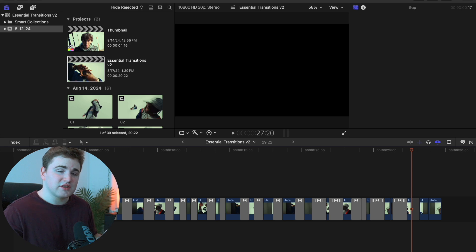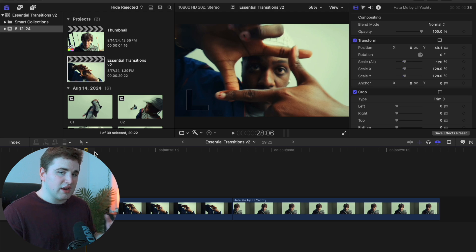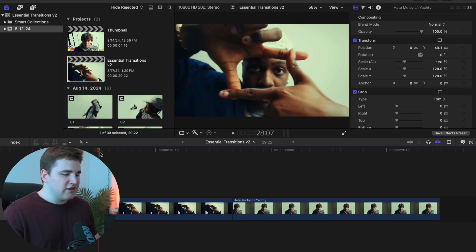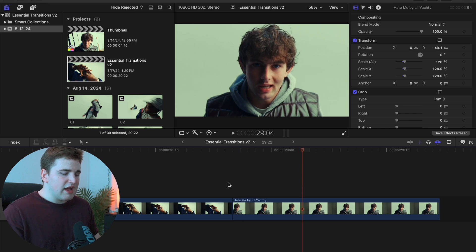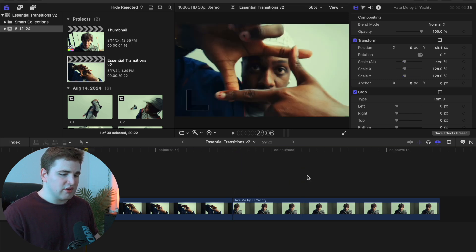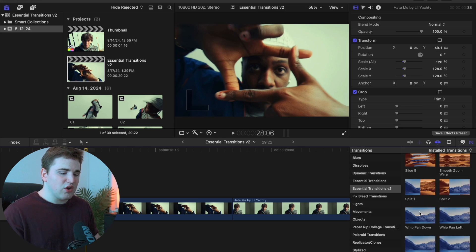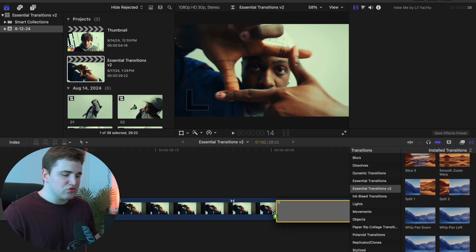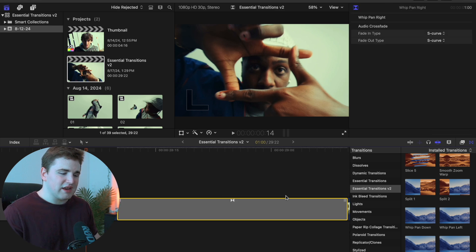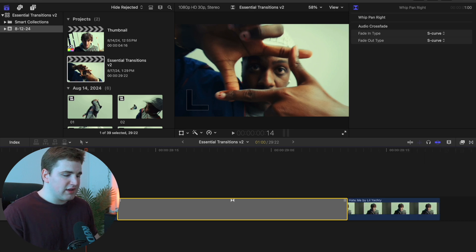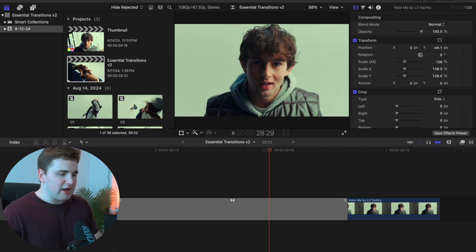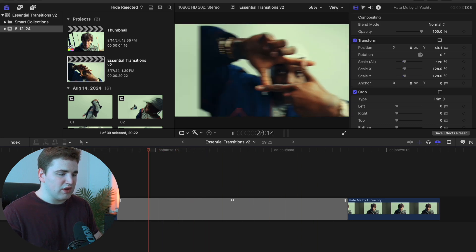Now I'll show you how to apply these transitions onto your clips and adjust them for customization. Here's clip one and clip two — the middle point is where you apply the transition. Head to the transitions tab, locate the transition you want, let's say whip pan. Click on it and drag it in between the two clips — it'll automatically lock in place at the cut point. Play the clip and you'll see a really clean whip pan transition.